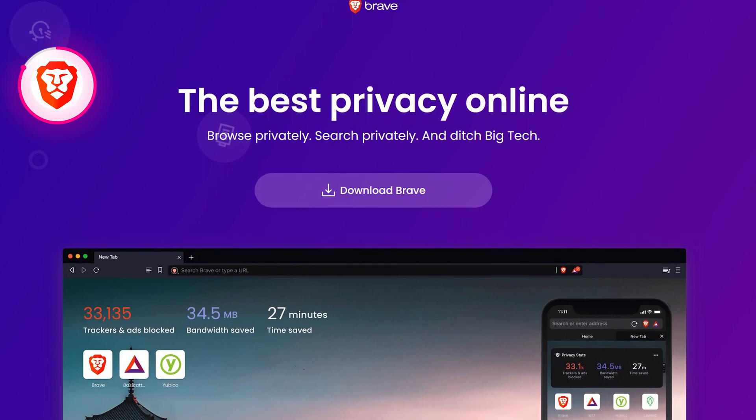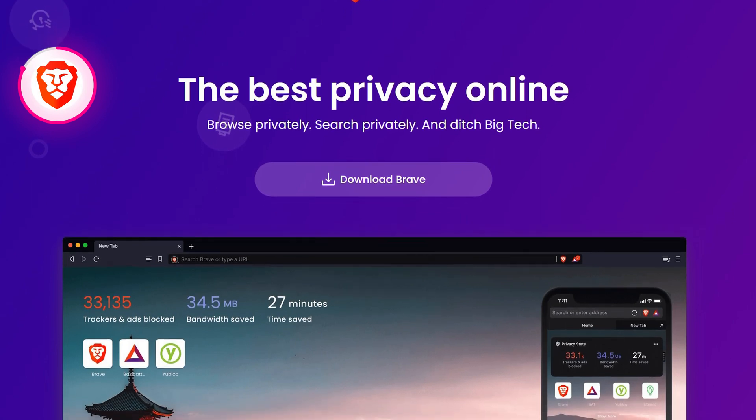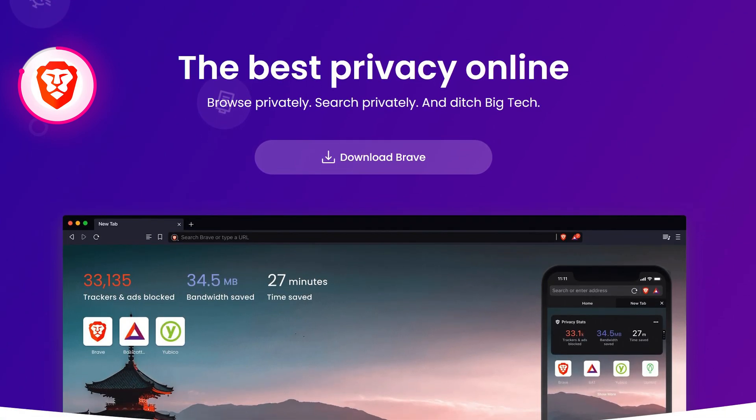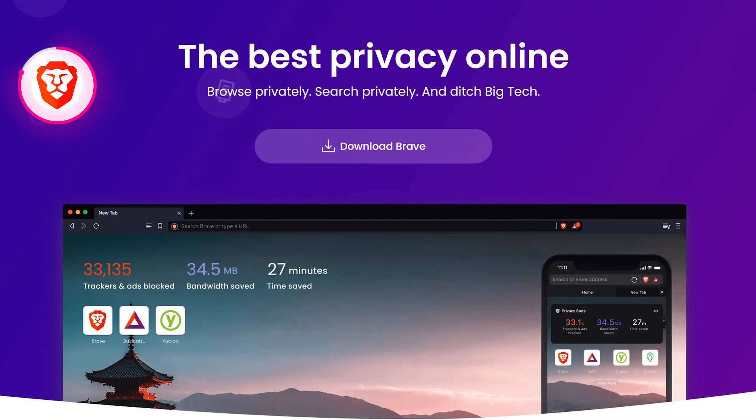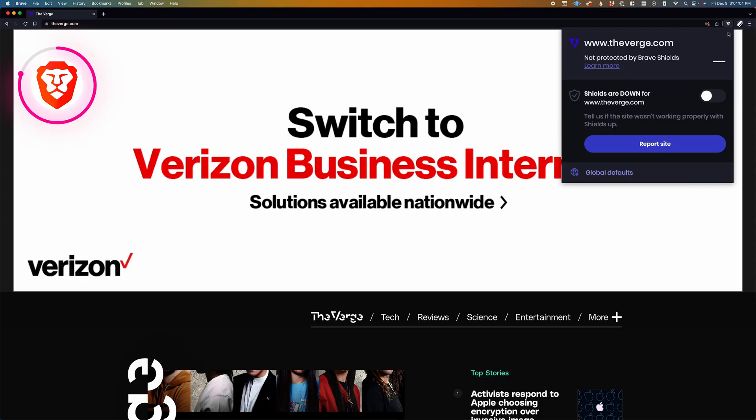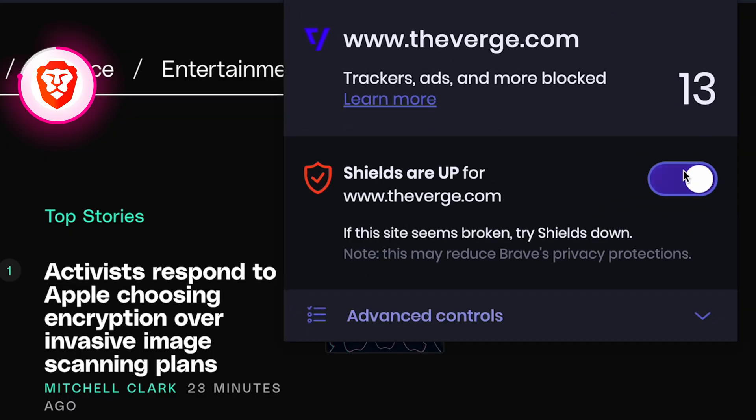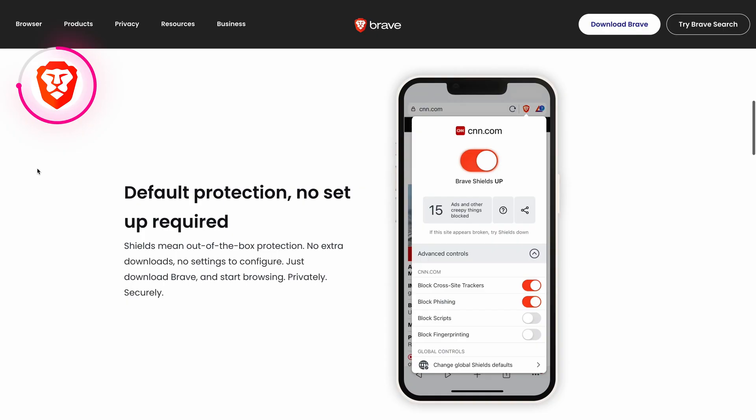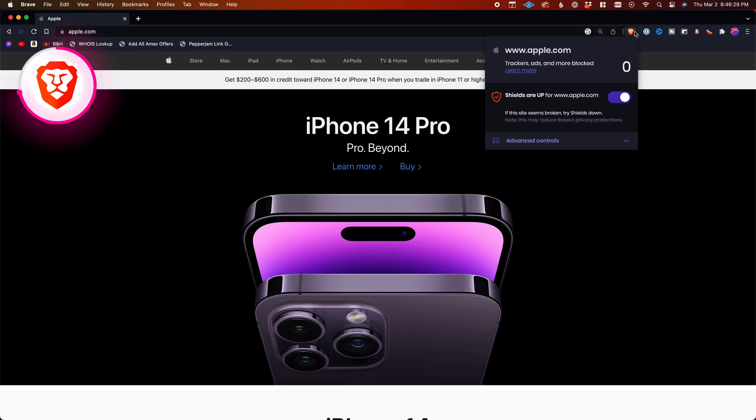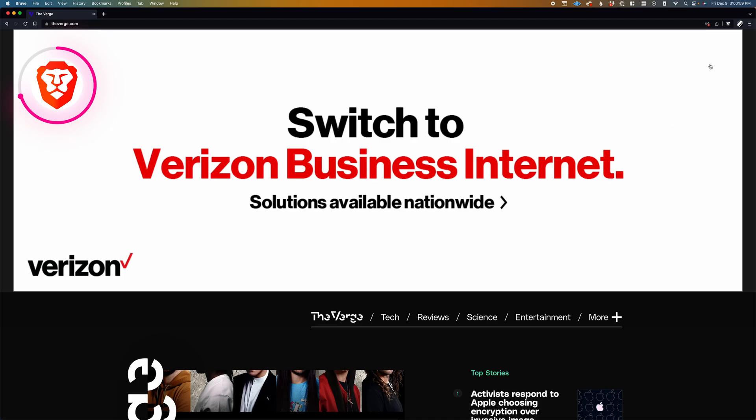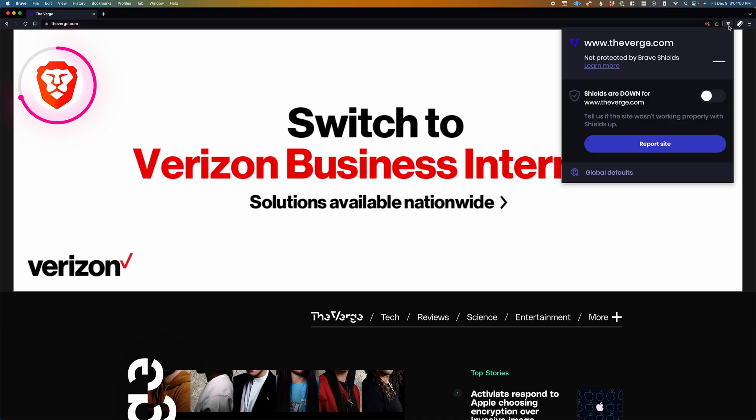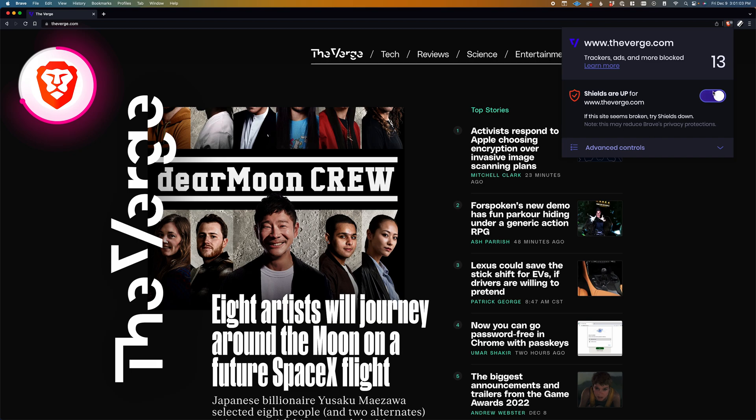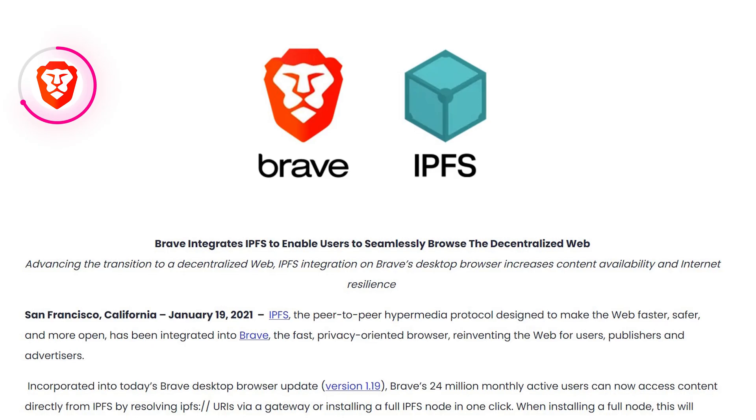Brave is based on Chromium, but there's a number of innovative features that make it a better browsing experience. First, there's a built-in ad blocker and tracker blocker. Google recently announced some changes for Chromium that's going to make it more difficult for third-party ad blockers to function, but because Brave's ad blocker is built-in, it's not going to be affected by these changes to Chromium, even though Brave runs on Chromium, so Brave is really committed to privacy and making sure that you're not going to see those pesky ads on websites.